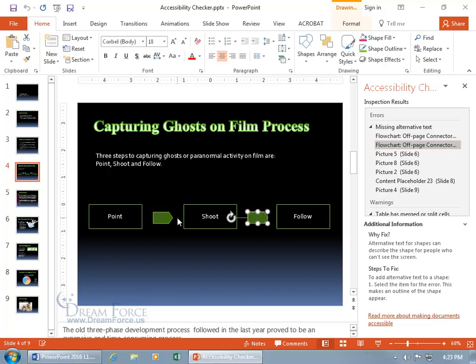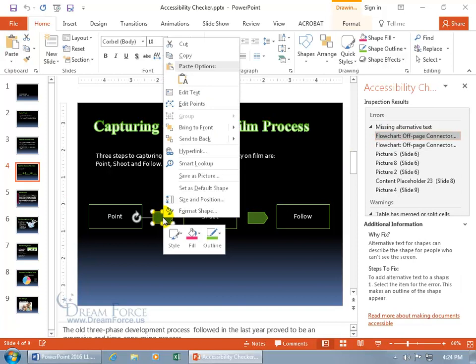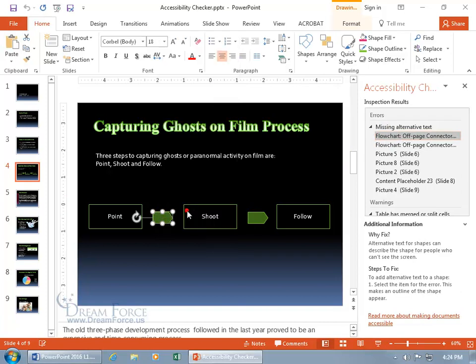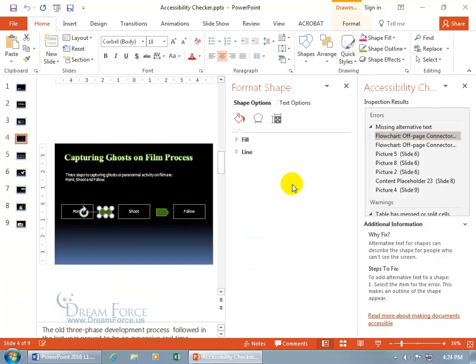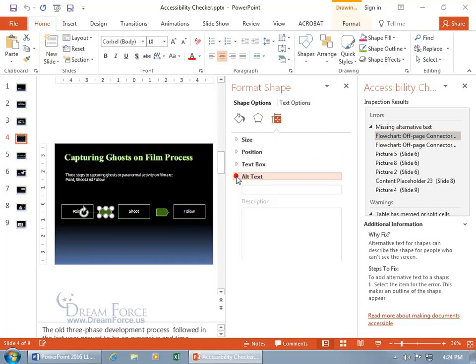So what we can do is, let's go ahead and go back to this one, and let's right click on it, and go to Format Shape. Opens up the task pane here, and let's go to our Size and Properties, click on that, and go down to Alt Text or Alternative Text, expand it,